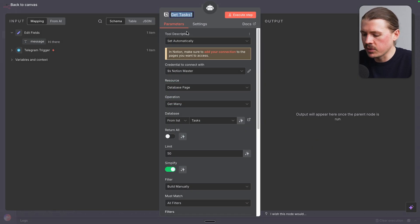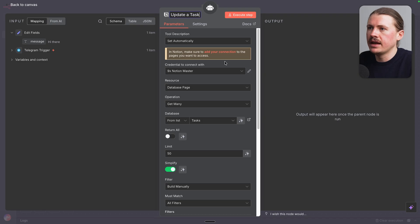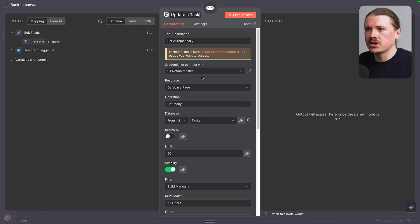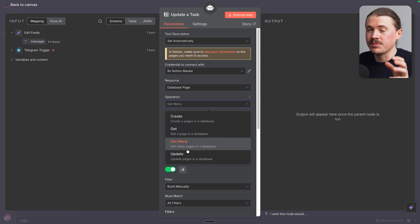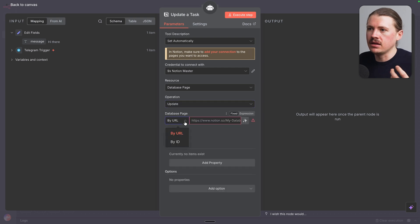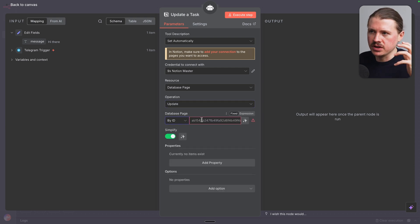I'm gonna change the name of this one to update a task. And now we'll keep the same Notion connection. It's gonna be a database page, but this time the operation is going to be update. And now we need to tell the agent what page should it update.